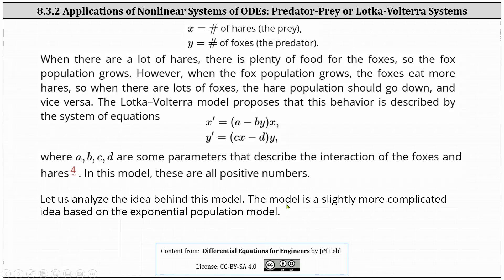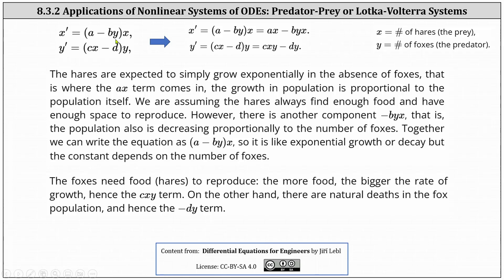Now let's analyze the idea behind this model. The model is a slightly more complicated idea based on the exponential population model. Given the two differential equations, if we expand, we have x prime equals ax minus byx, and y prime equals cxy minus dy. The hares are expected to simply grow exponentially in the absence of foxes — that is where the ax term comes in. The growth in population is proportional to the population itself. So looking at our equation for x prime, if y is zero, we have just x prime equals ax. We are assuming the hares always find enough food and have enough space to reproduce. However, there is another component: the minus byx. That is, the population is also decreasing proportional to the number of foxes. Together we write the equation as x prime equals the quantity (a minus by) times x — so it is like exponential growth or decay, but the constant depends on the number of foxes.